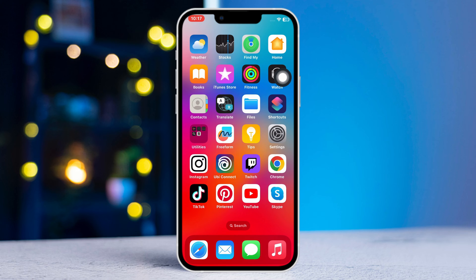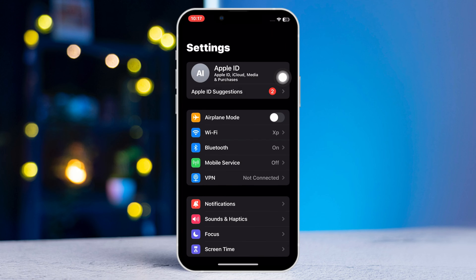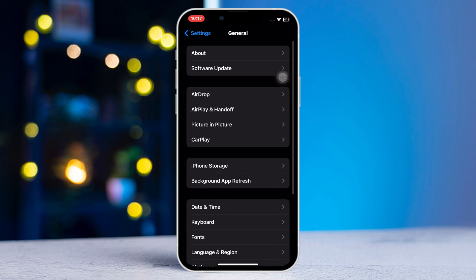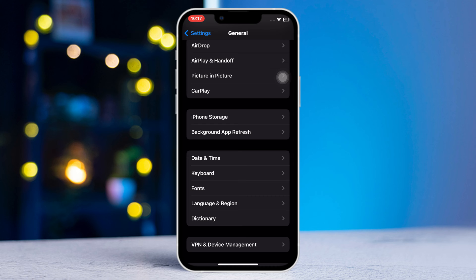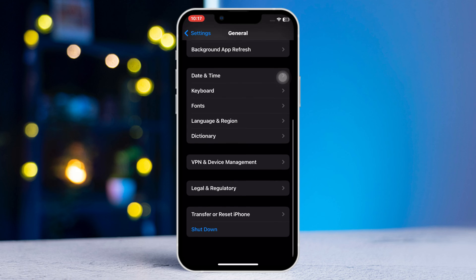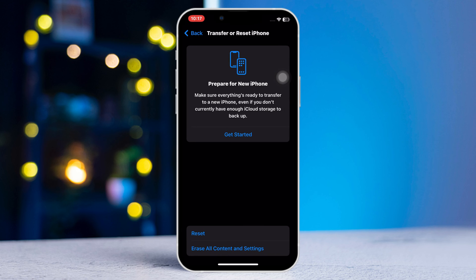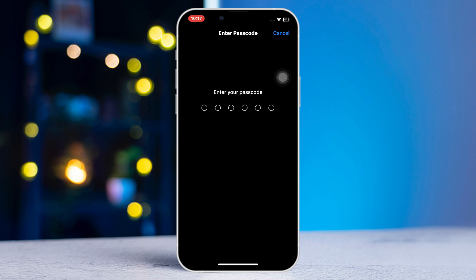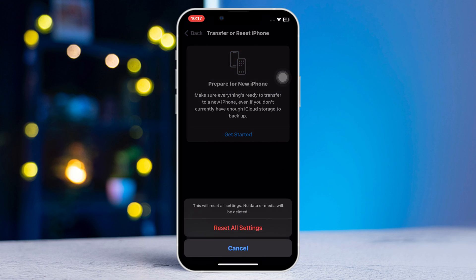If restarting didn't fix the issue, try resetting all your settings. For this, simply open up Settings, scroll down and tap on General, scroll down again and tap on Transfer or Reset iPhone. Now tap on Reset, select Reset All Settings, then enter your passcode. After the reset, check if the issue is fixed. Solution four: